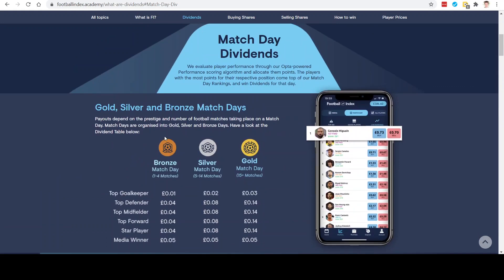There are three types of match day dividends that you can win, and they all have different values. There's the bronze day, silver day, and gold day. The bronze day is when there are one to four matches, silver day is when there are five to fourteen matches, and the gold day is fifteen plus matches. The gold day is the biggest payout because there's more competition — more players competing for the top spot in their respective position. These payouts are per share of the footballer that you own. So you would earn 4p per share of a footballer you own if they finish at the top of the rankings for their position.